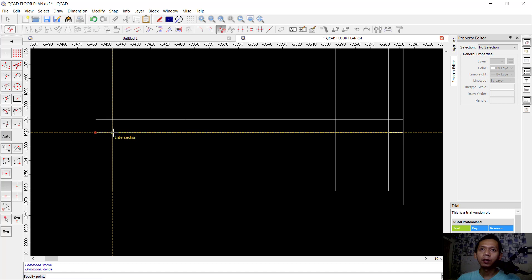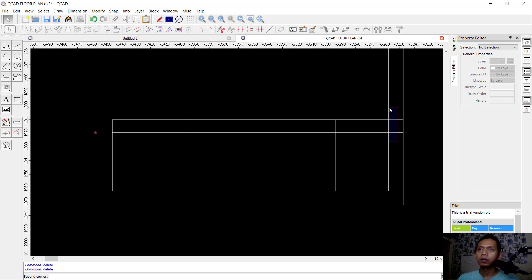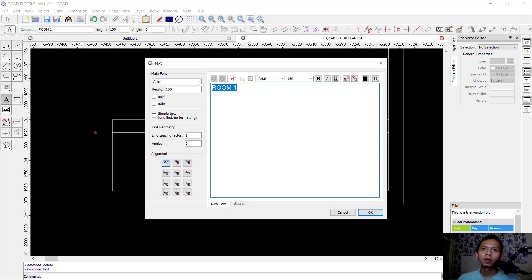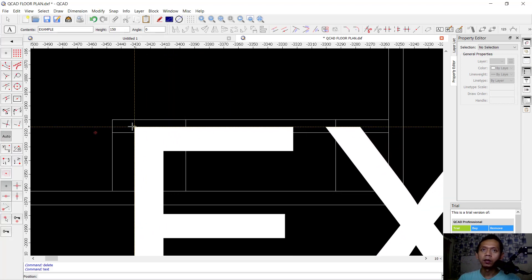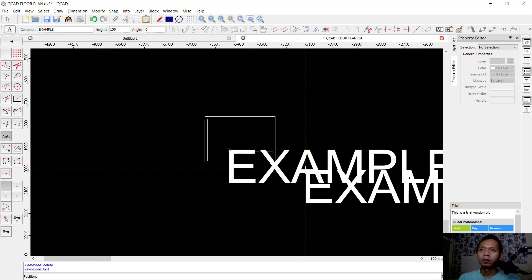Next, you can select this line and press the delete button. Delete again, and also click here to delete. If you want to add text, you can use the text tool. Set it to an example, make it bigger, and click OK. I will attach it at this point.